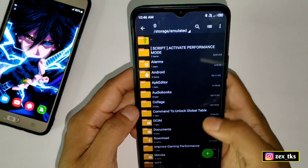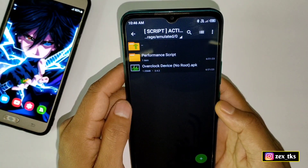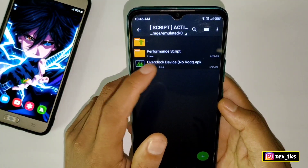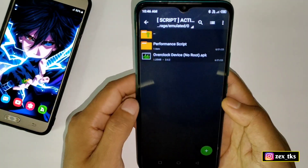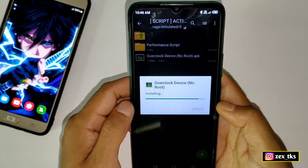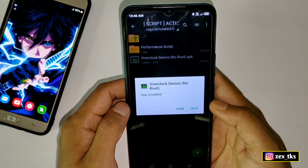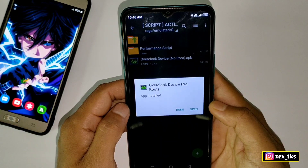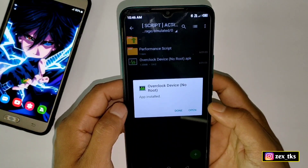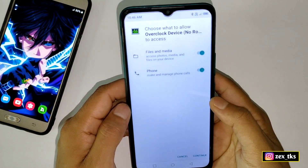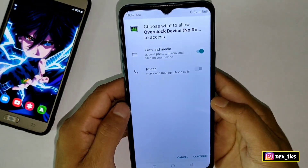First, you need to download the files from the given link. Here you will get the performance script files and the Overclock Device No Root APK app. Your first step is to install this app on your device. While installing, you may get a virus notification — just ignore that message. It's just a notification because this app is not verified on the Play Store, but it's fully safe and secure. Tap on 'Install Anyway'.